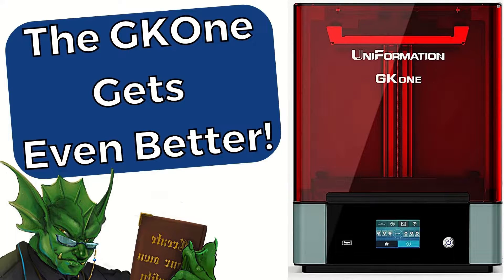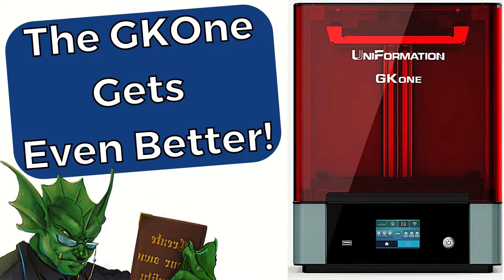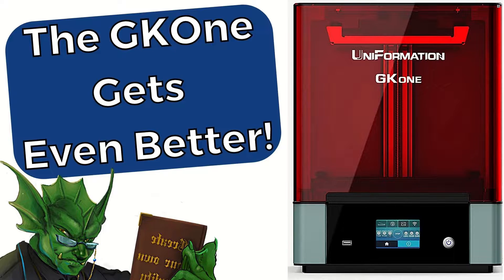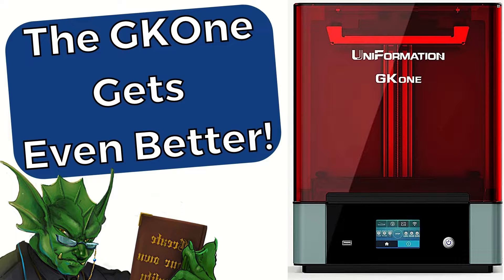Hello everyone, and welcome to SlicePrint Roleplay. In this episode, I'm going to give a brief tutorial explaining how to install the plugin so that you can use Chitubox with the Uniformation GK1. Alright, let's get to it.